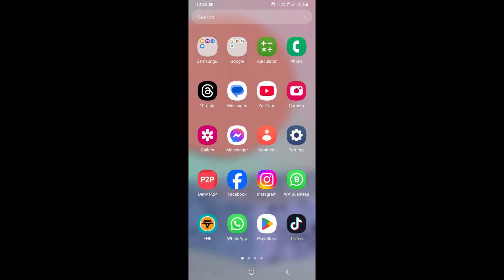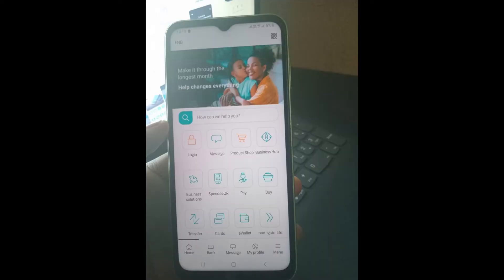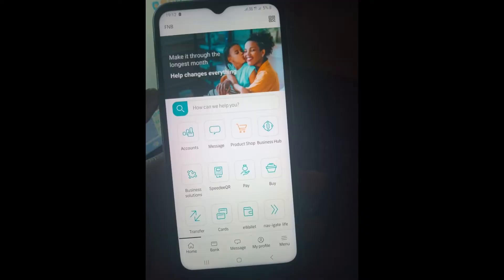To do that, just simply go ahead and open your FNB application. Once you open the FNB banking app, go ahead and log in. Once you log in, this is going to take you to the homepage of the FNB app.